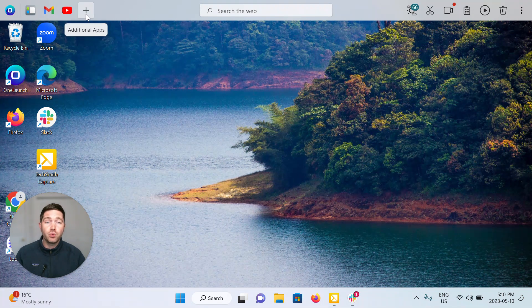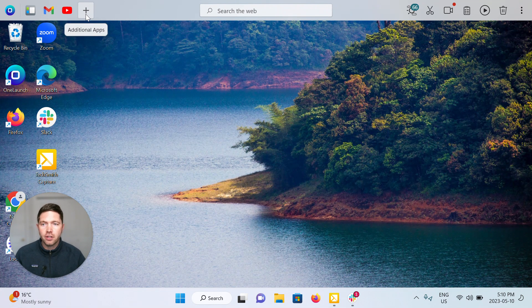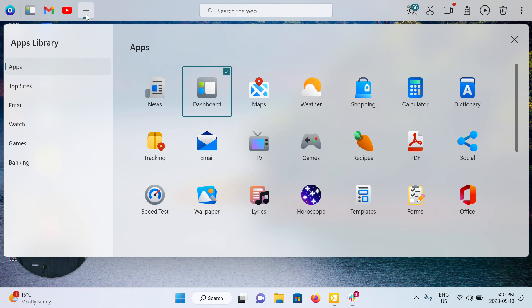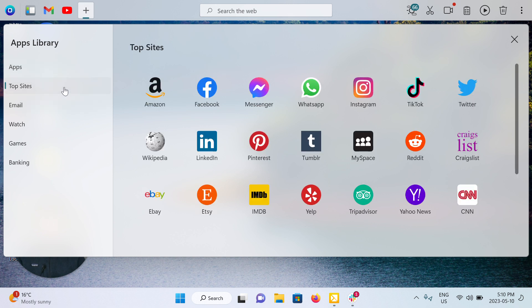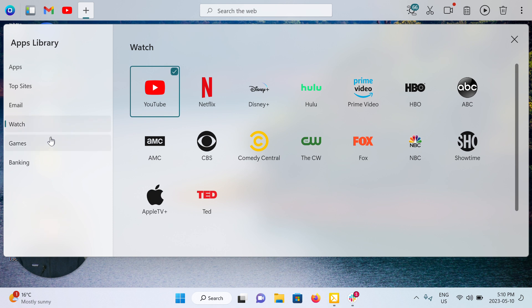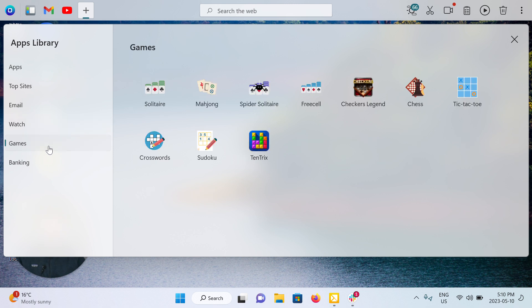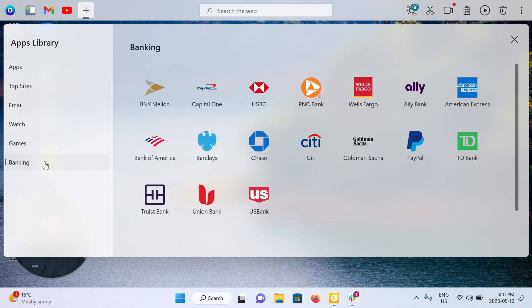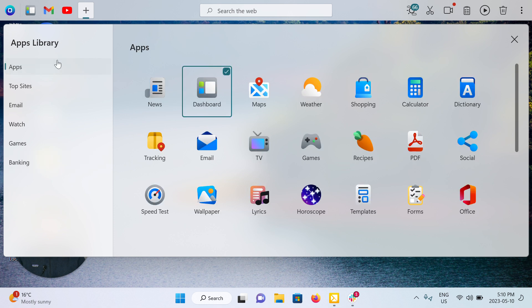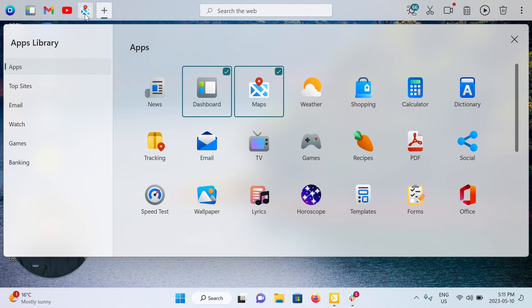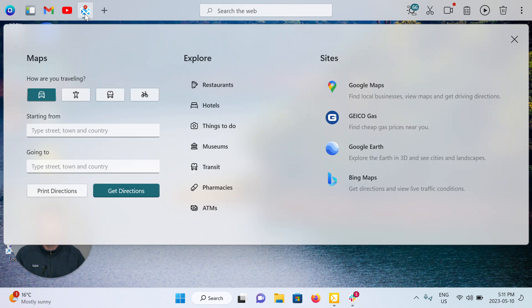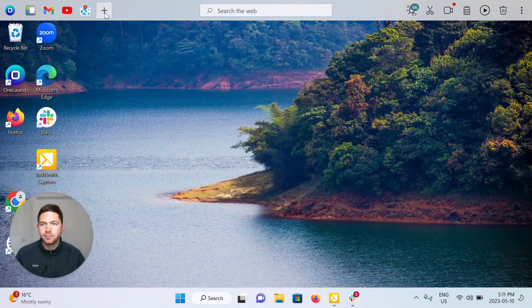If you want things on your dock that aren't currently there, that's where you can open up this gray plus icon to enter into our apps library, top site section, a watch section of all the things that you might want to link to for streaming shows online, for example, gaming section, banking, etc. In this section, all you have to do is click to pin to your OneLaunch dock. For example, the Maps app. Just click that and here it is. And there's my Maps app.